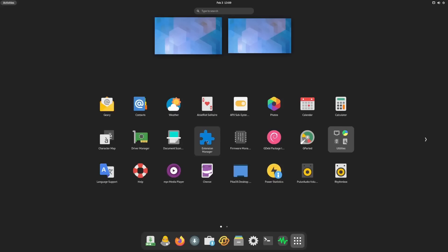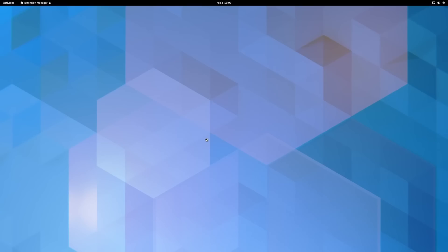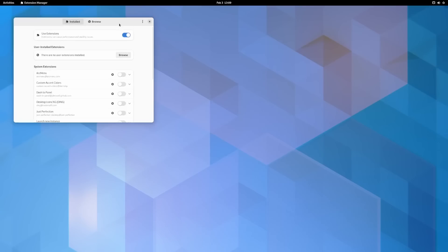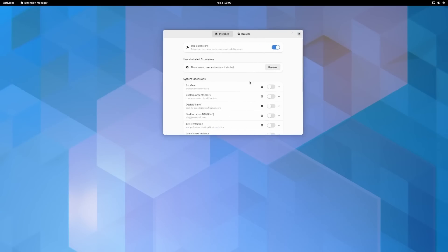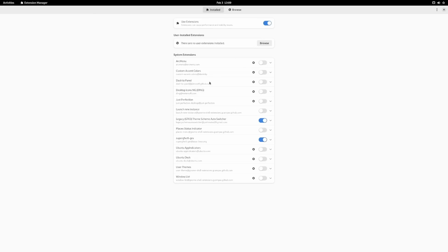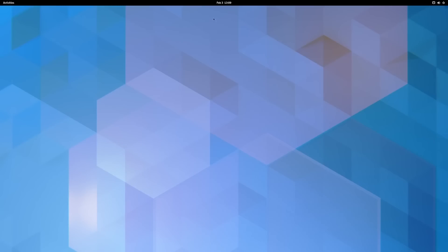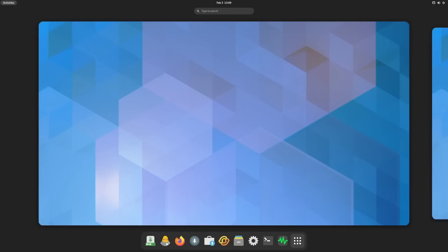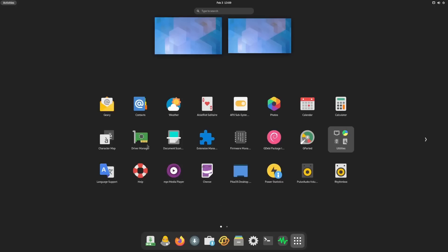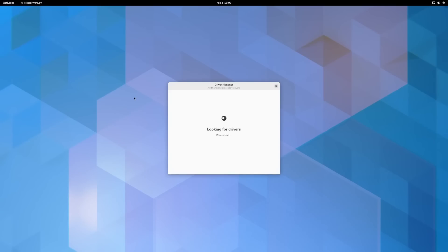Then we'll come up here, Extension Manager. Out of the box right here we've got some extensions that are pre-installed but not necessarily activated, which is Arc Menu, Custom Accent Colors. I think the legacy GTK3 Theme Schemer Auto Switcher is on and then Super Graphics Control is on, which I believe that's based off of Asus but I could be wrong. You have the ability to of course adjust those however you see fit.